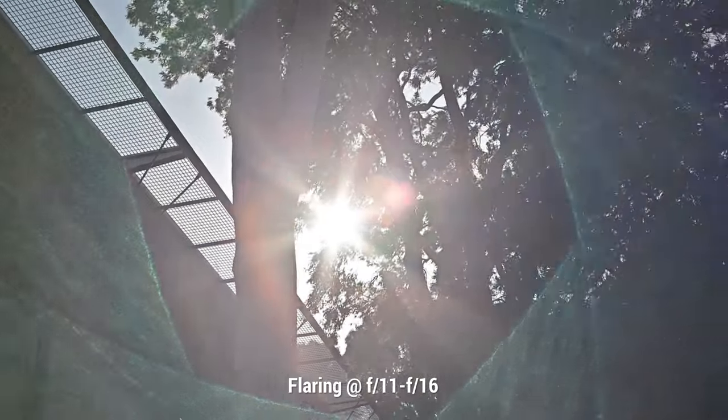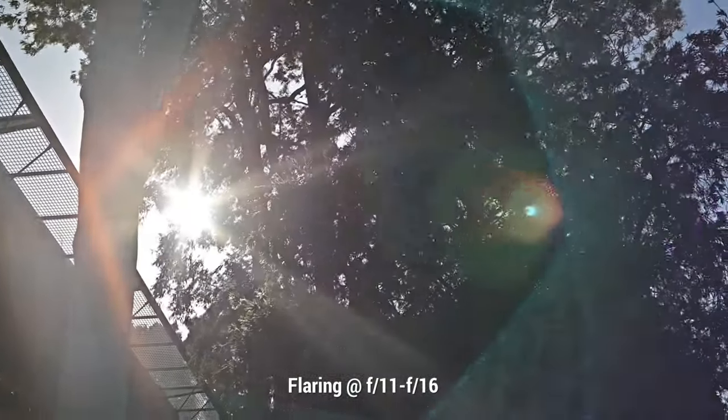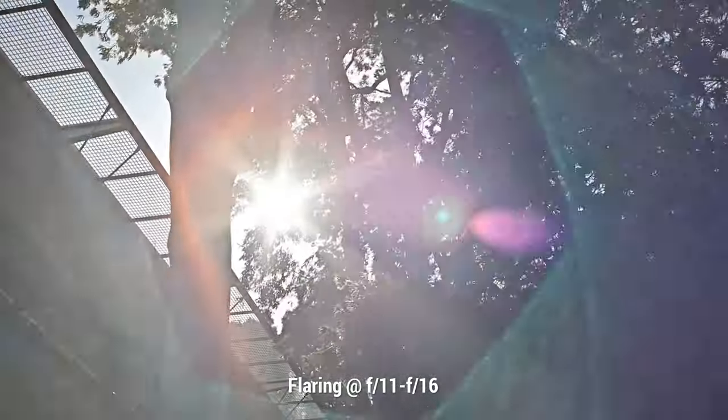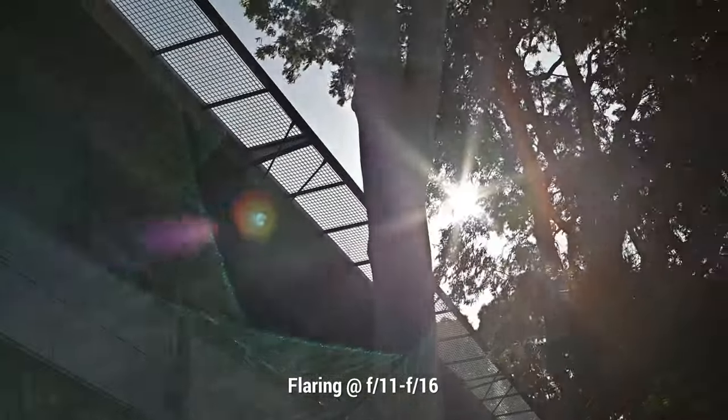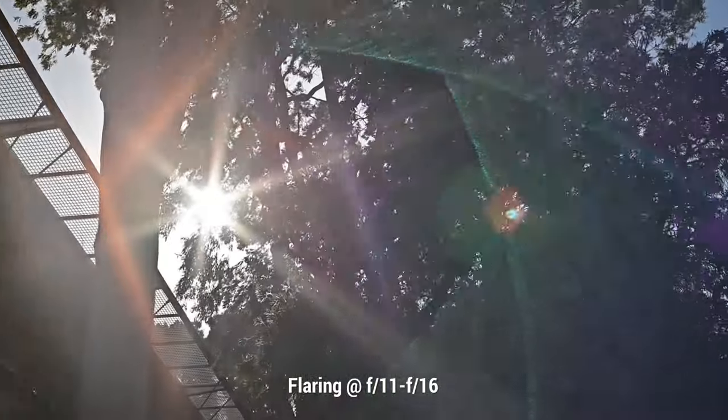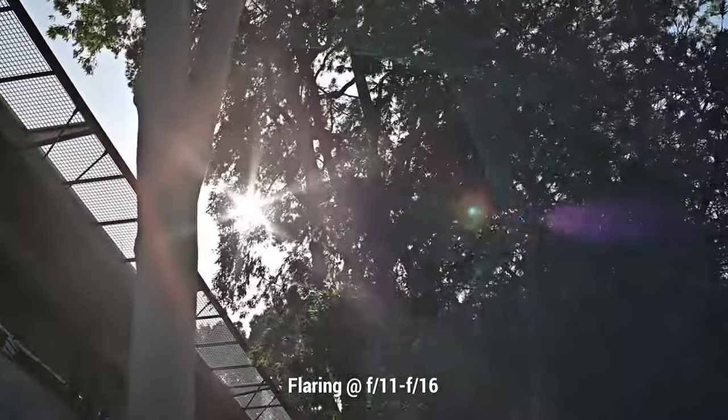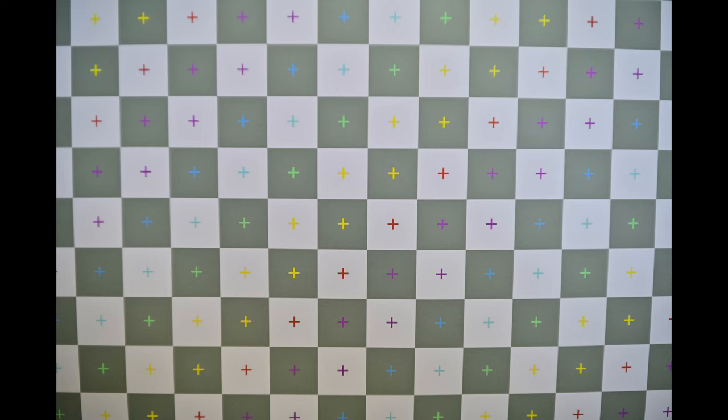This lens does have some nice sun stars which start to appear at f8, but they are much more pronounced closer to f11 to f16. When it comes to barrel distortion, there is some present although it's nothing you can't correct in post.